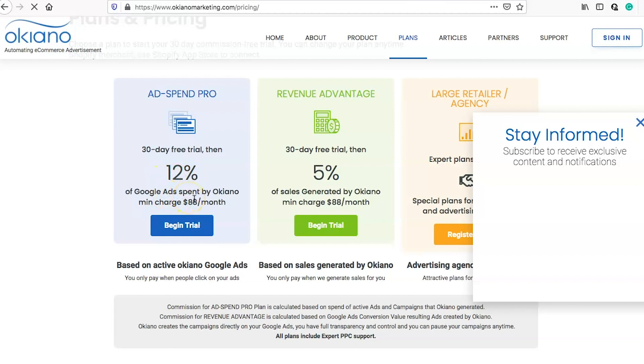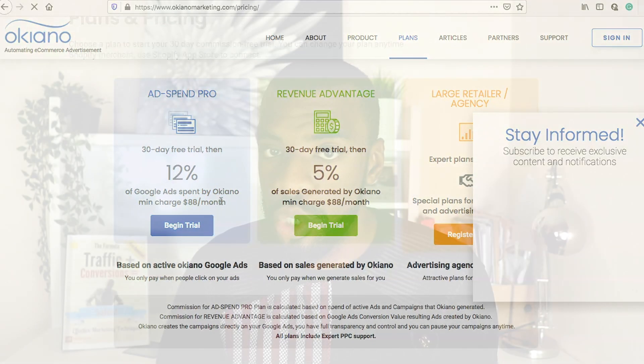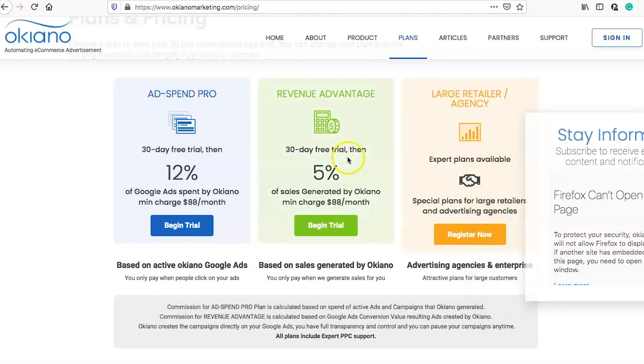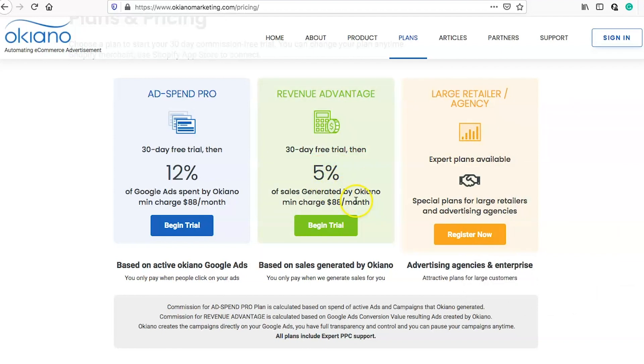Even if you just want to test these guys out, there's no money up front — it's a 30-day free trial you can use to see if it works, if it's effective, if it's easy enough and applicable to your business. That's one of the reasons I love it — it's a no-brainer. Test it out and see how effective it is. I always recommend keeping your ads running to see how they perform over time, and the more data you give to Okeano, the better they'll be able to optimize your ads. The first plan is 12% — they take 12% of your Google ad spend, with a minimum charge of $88 a month.